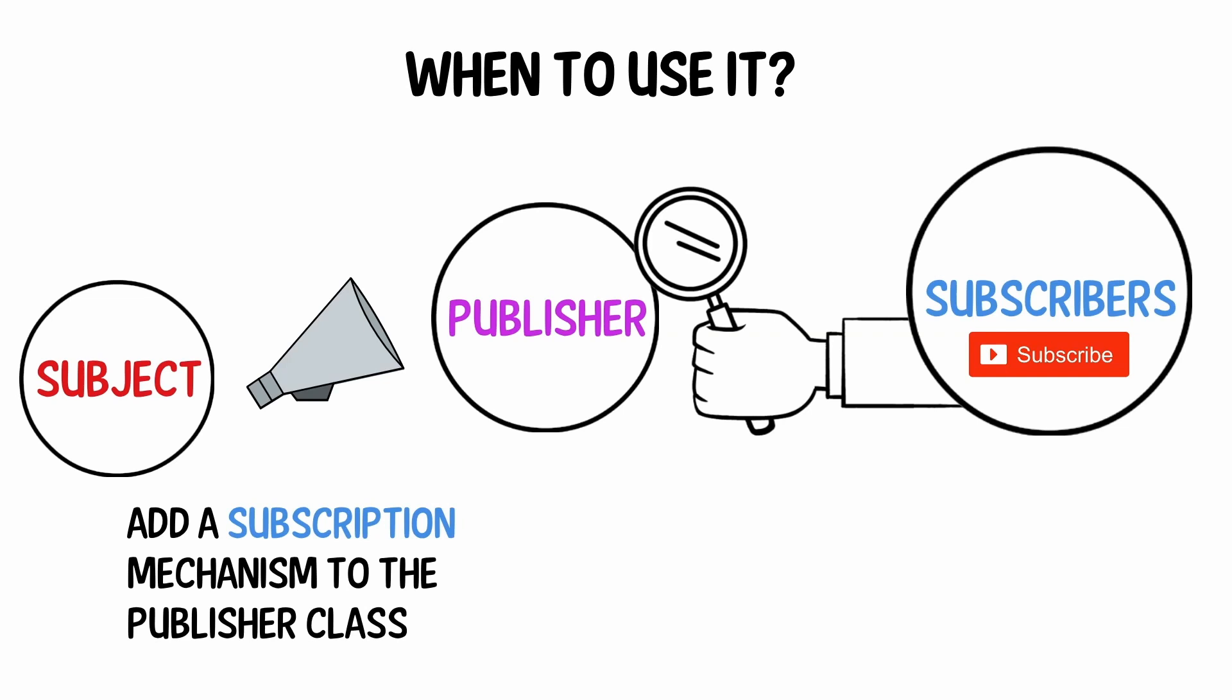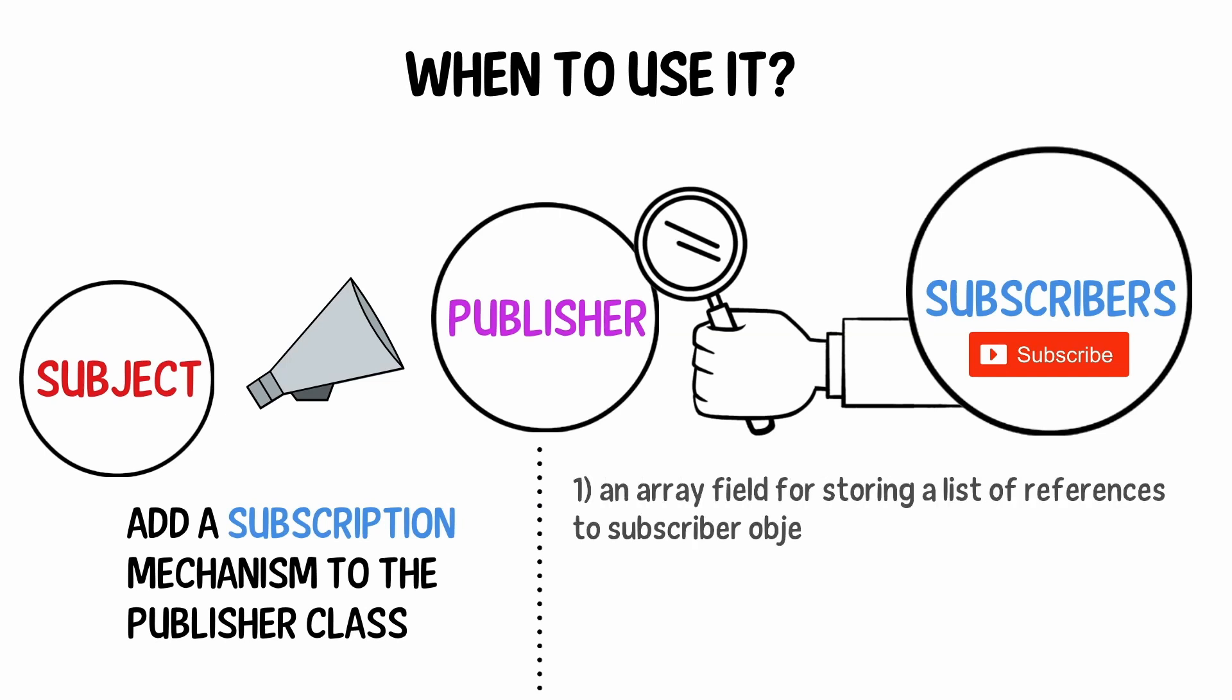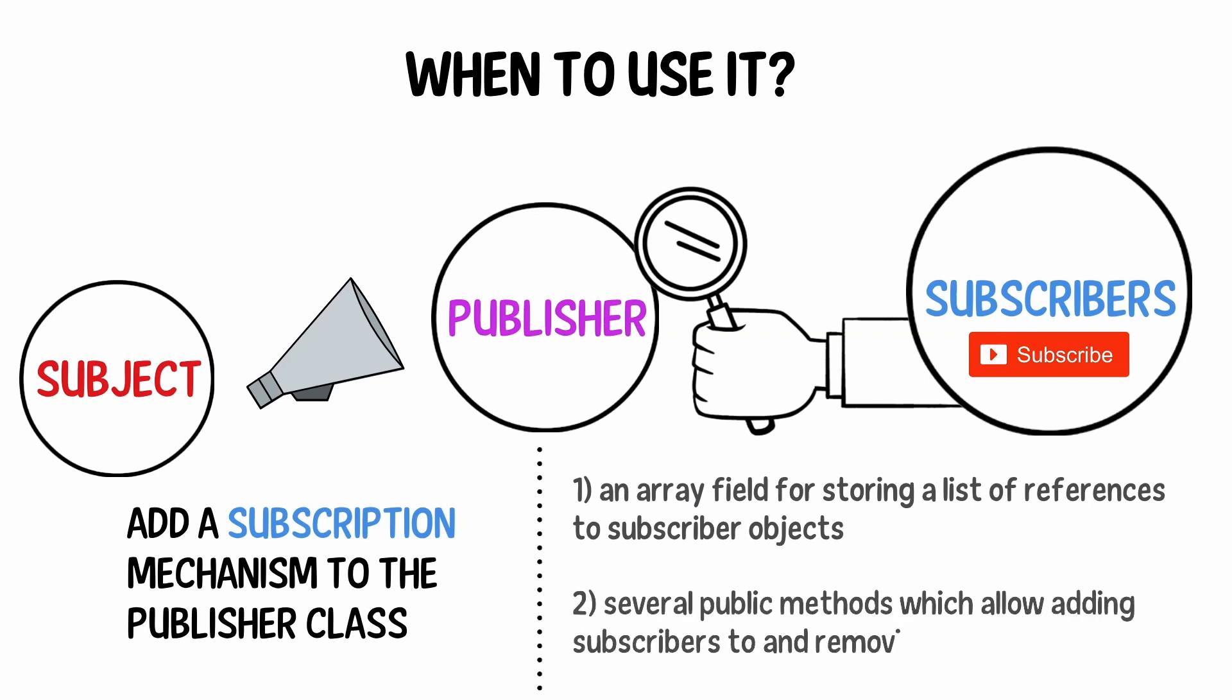Fear not. Everything is not as complicated as it sounds. In reality, this mechanism consists of one, an array field for storing a list of references to subscriber objects, and two, several public methods which allow adding subscribers to and removing them from that list.